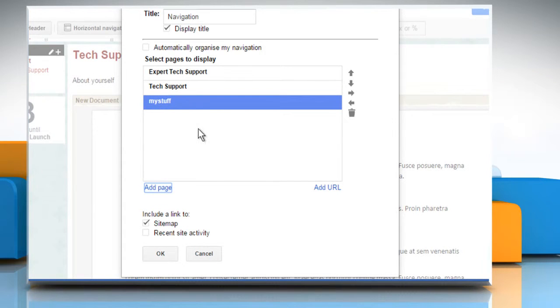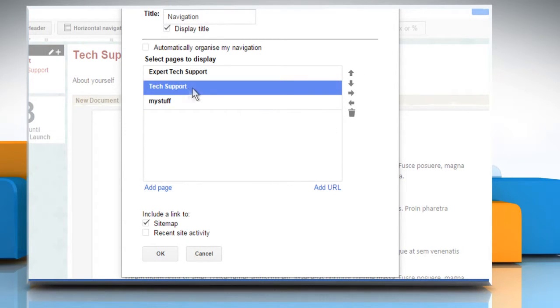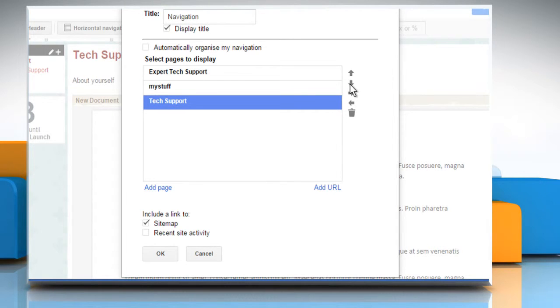Here it will show some icons to arrange these pages. Select any page and use the up or down arrow icon to arrange the pages vertically.